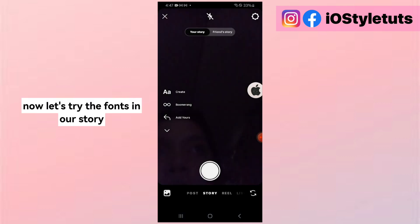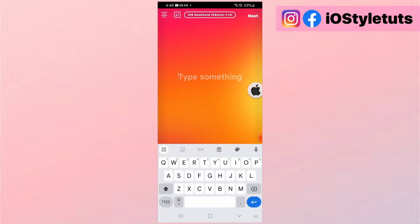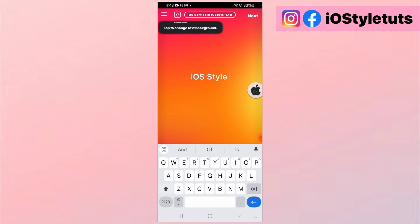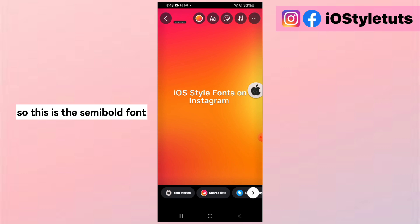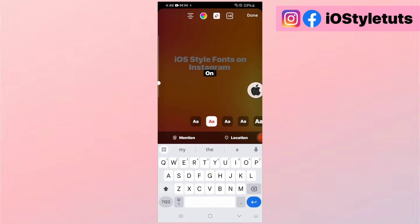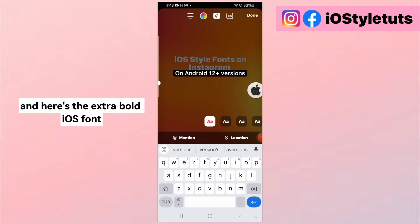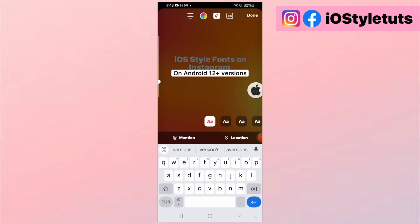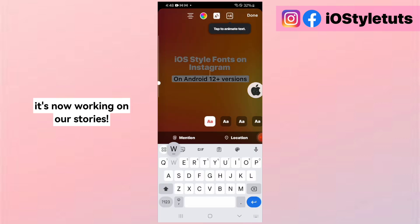Now let's try the fonts in our story. So this is the Semi Bold font, and here's the Extra Bold iOS font. It's now working on our stories.